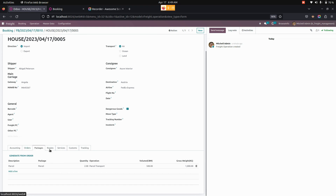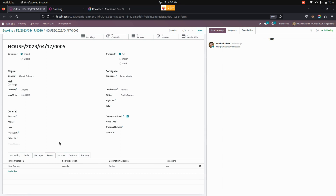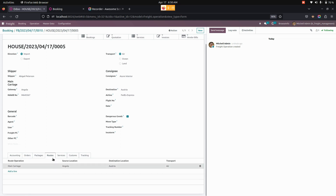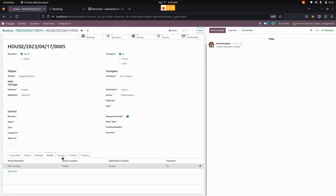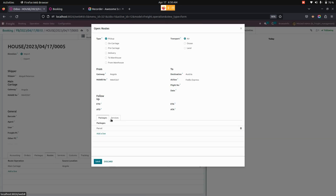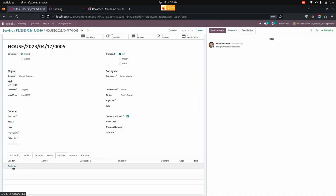Now let's add shipping routes. Users can add a route by selecting a route type. By selecting the route type, we can add the routes, add the transport, and other details. Users can also add packages as well as services for the shipment. Services added to the route will automatically link here — if services were added in the routes section, they will be reflected in the services tab automatically, or you can directly create services from here.